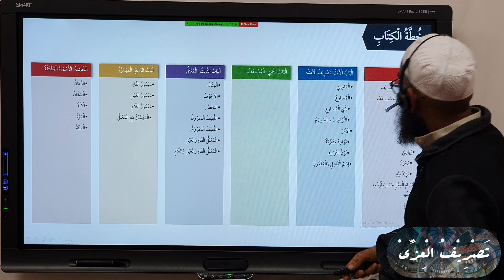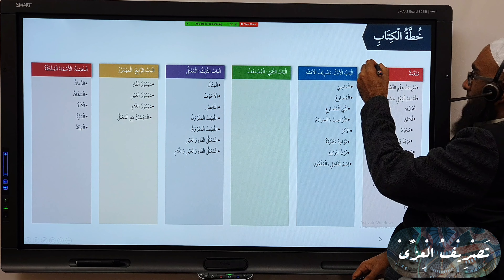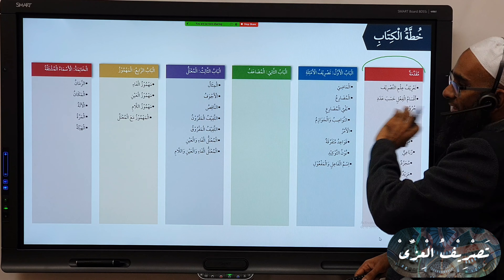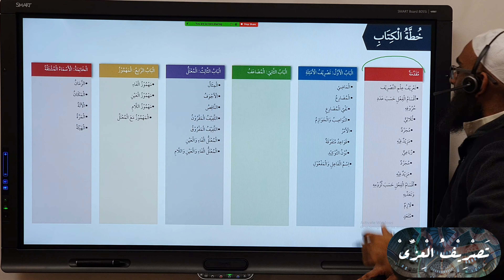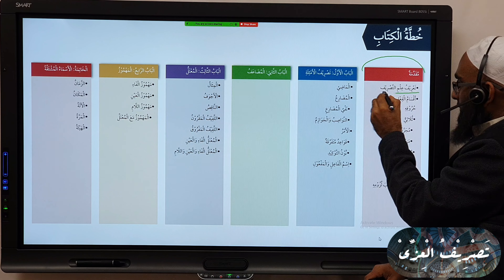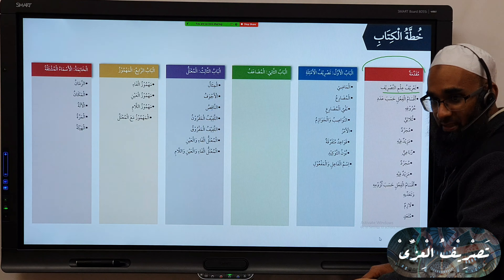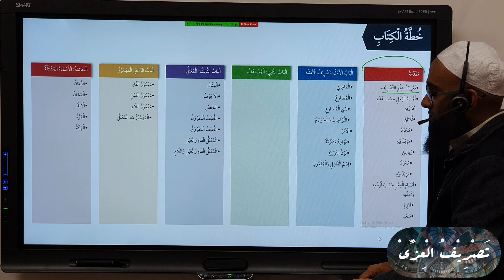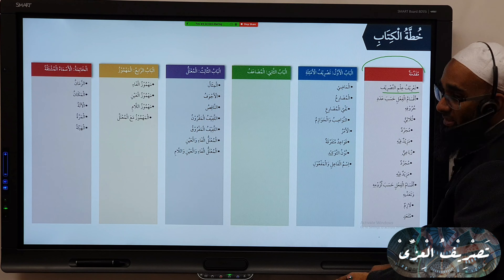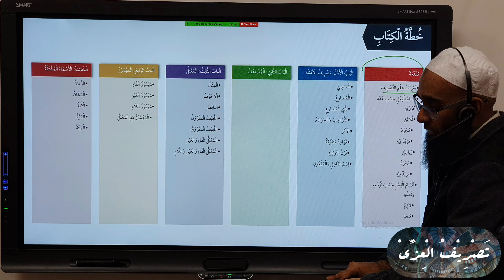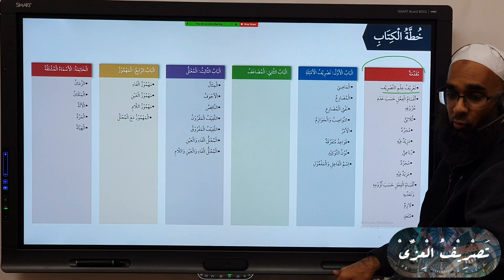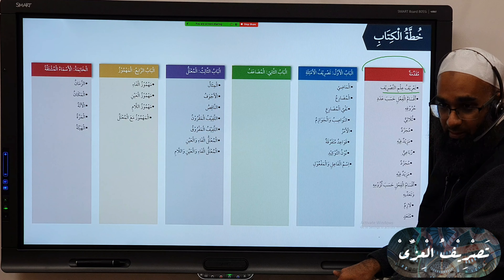So where are we? We said we are still in the Muqaddimah — and I told you these are my own headings, they're not part of the book, just to make it easier. So we then discussed Ta'rif al-Mutasrif, we discussed what Ilm al-Mutasrif was. Then we also discussed — we said we're going to discuss Huroof, and we're going to discuss verbs according to the number of root letters.